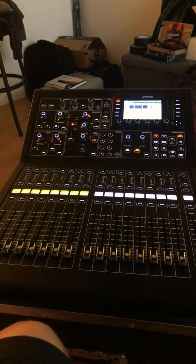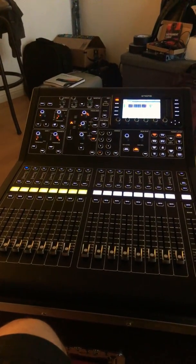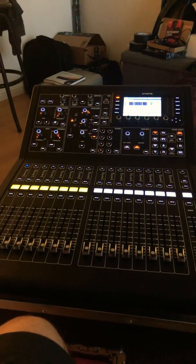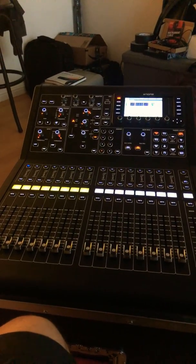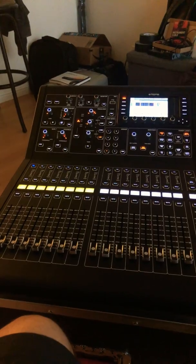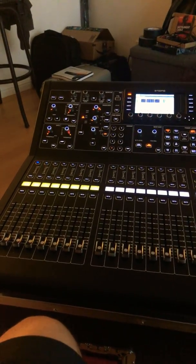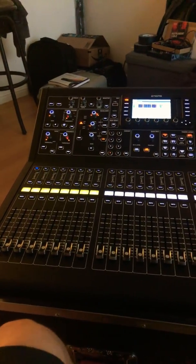Hey everybody, I just wanted to make this quick video for mute groups on the M32R and how to assign a channel to a mute group. This was something I could not find online and it took me a while to figure it out.